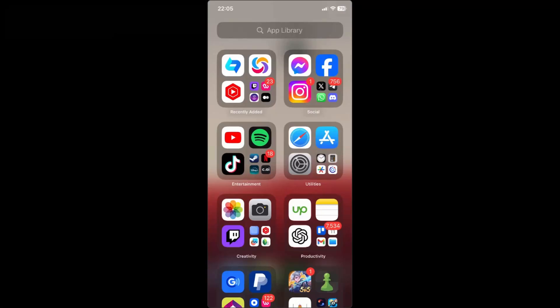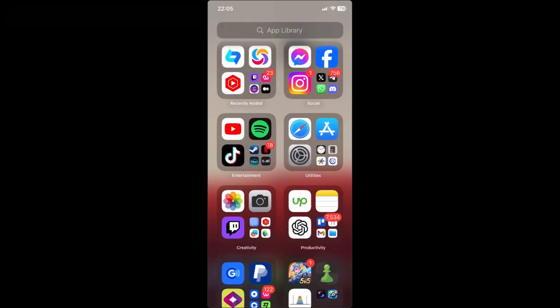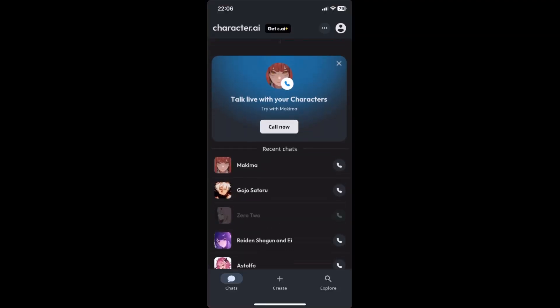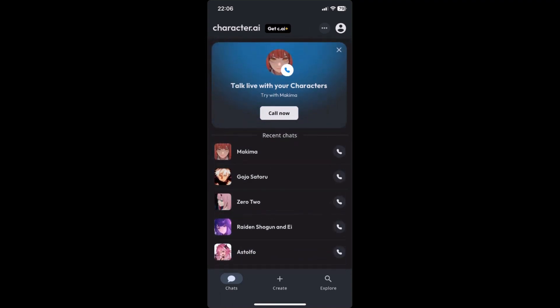How to DM characters in Character AI. In today's video I will show you guys how to DM characters in Character AI. To start off, just open up your Character AI app and then you'll be redirected to the home page of Character AI.